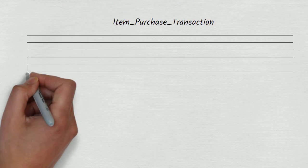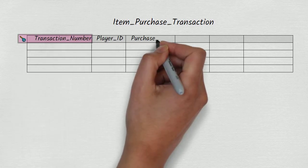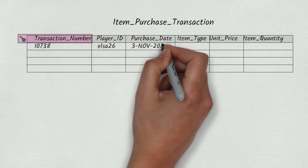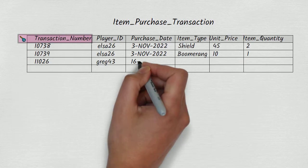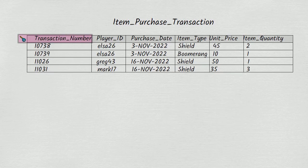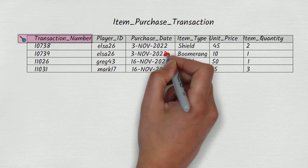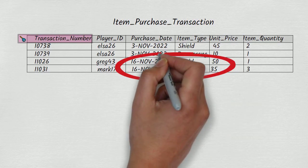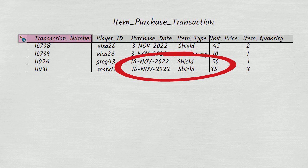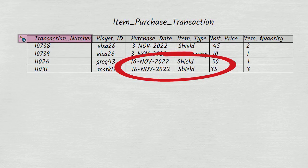For example, there's nothing about the structure of the table that would prevent this from happening. The table is now telling us that on the 16th of November, Greg 43 bought a shield for a unit price of 50, while Mark 17 bought shields for a unit price of 35. This is a contradiction, because a shield shouldn't be able to have more than one price on a single day.